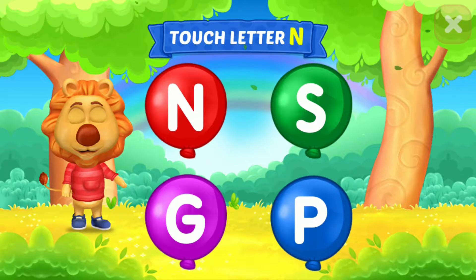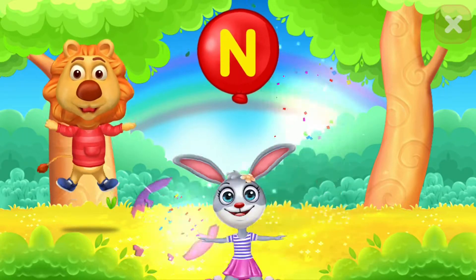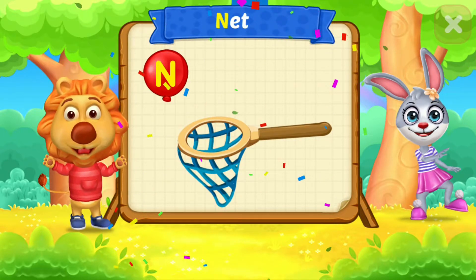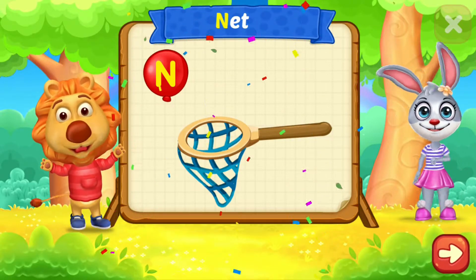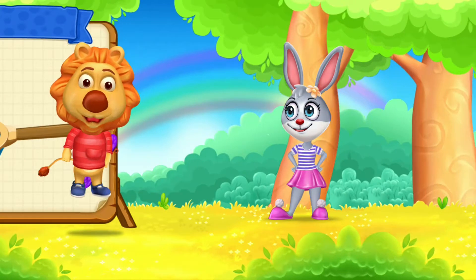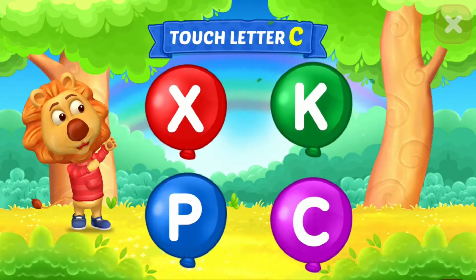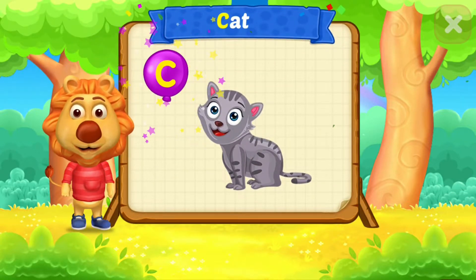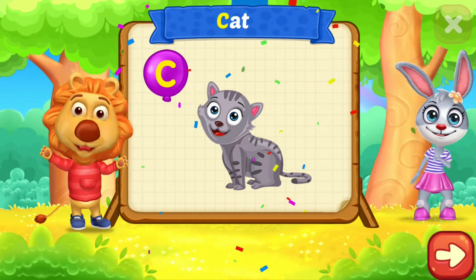Touch letter N. N is for net. Touch letter C. C is for cat.